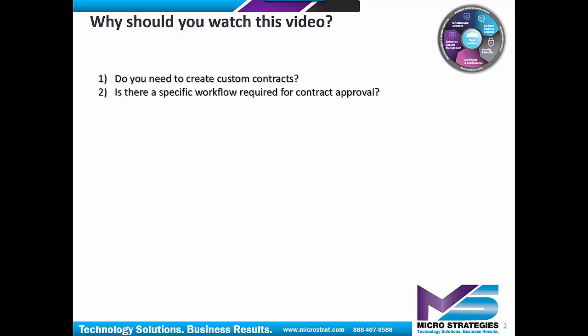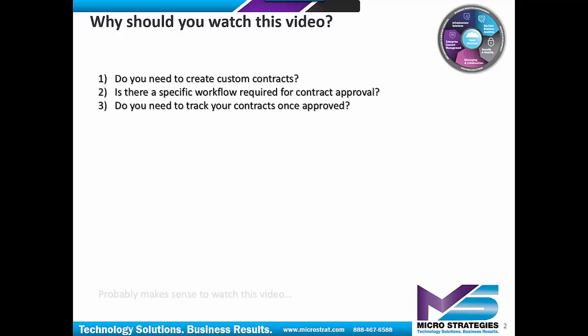Second, is there a specific workflow required for contract approval? Do you have a particular route a document is taking for approval based on maybe even the type of contract, NDA versus MSA and so forth? Third, do you need to track your contracts once they're approved? After approval has been given and everything is signed off on, is it a matter of also tracking them in terms of expirations and renewals? If you do answer yes to any of these questions, then it probably makes sense to watch this video.